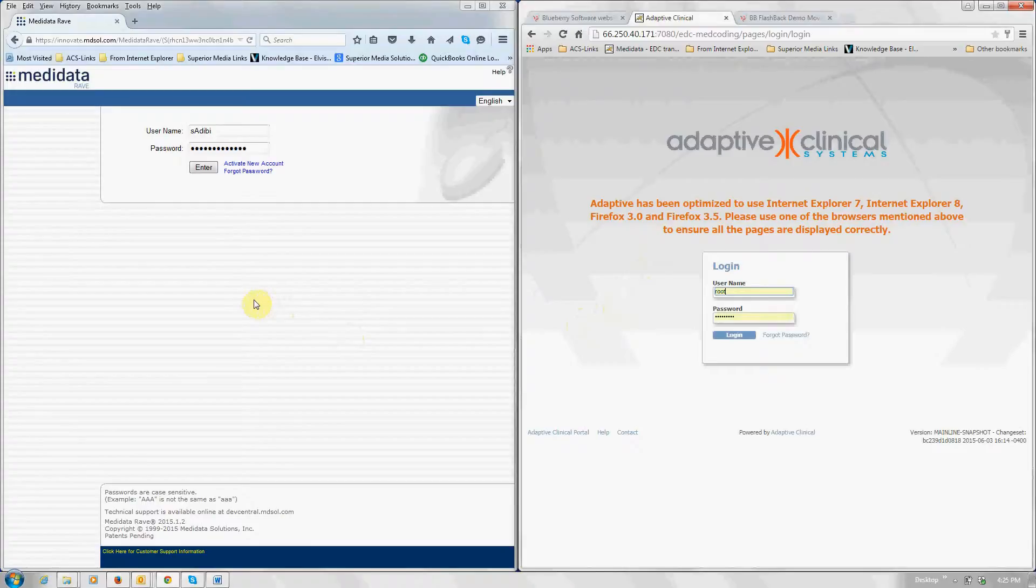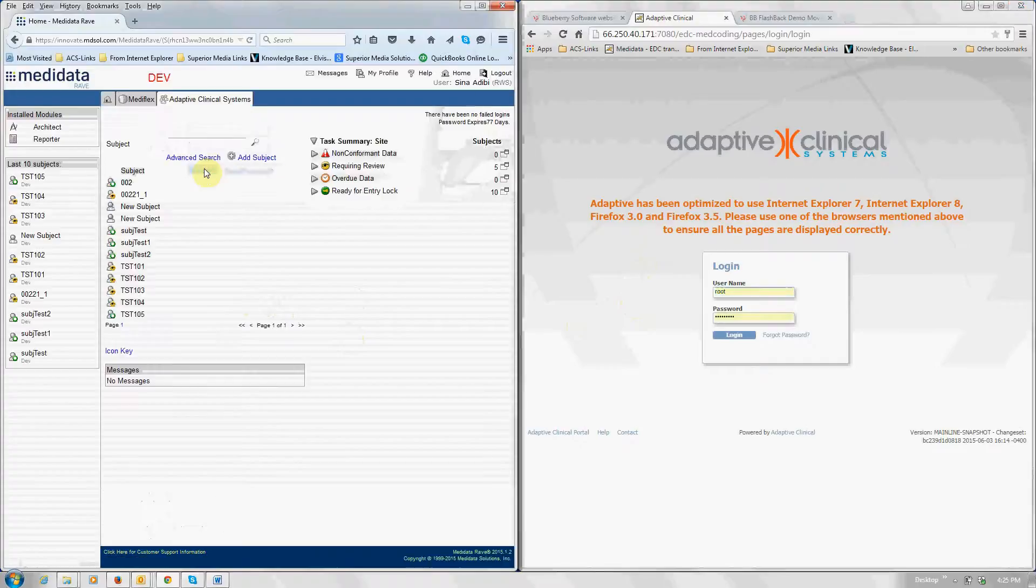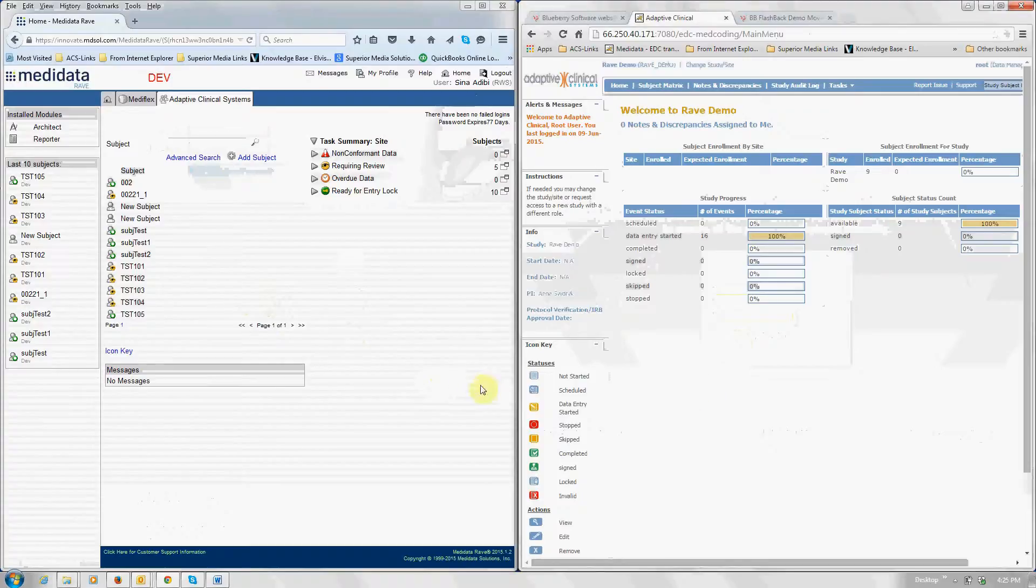The use case scenario here is that you have an international study where metadata is being used by the US-based sites and the Adaptive eClinical EDC is being used by the international sites. So we're going to go ahead and log into both sides. Of course, it's not going to be side-by-side like this, but to show you the experience and the instant data transfer.